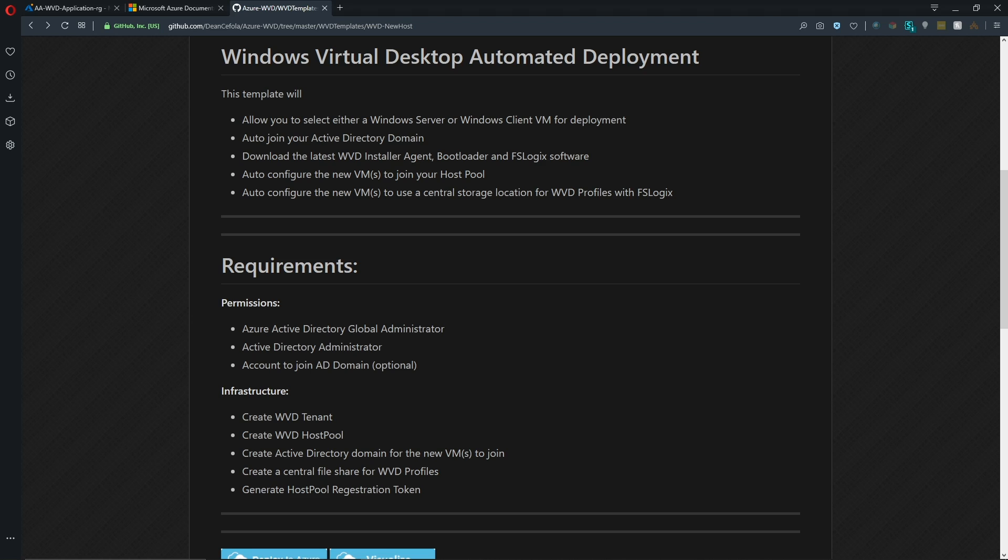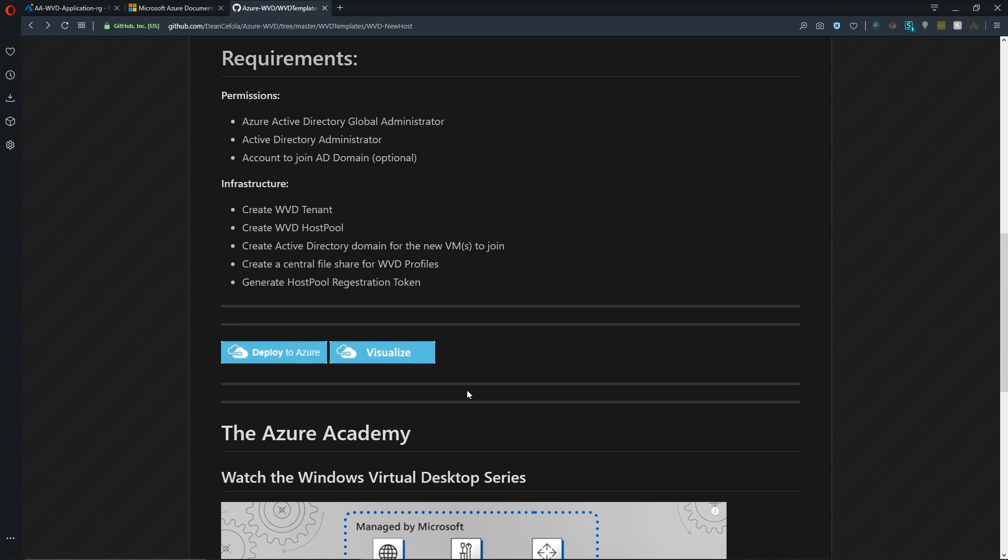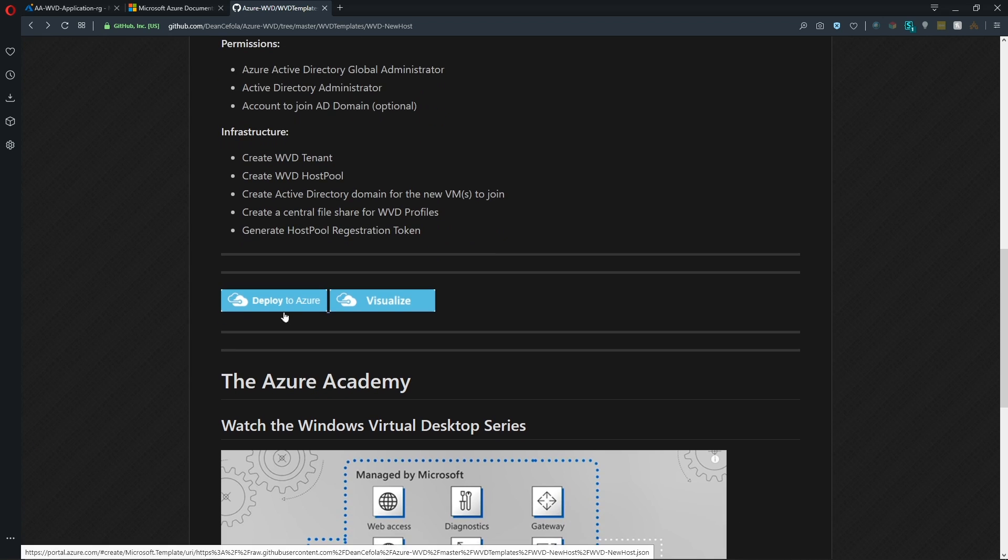And those things were all covered in our last video. And then the requirements section here more speaks to how to get WVD up and running. And these are the prerequisites that you need before you can even use this template. So I've got this all here in a deploy to Azure button. So let's just click on that.